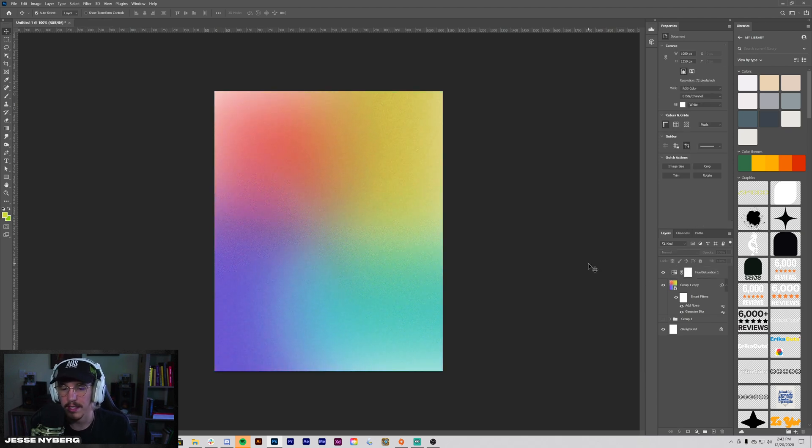So thank you, that's a super easy method for creating a noisy gradient in Photoshop. If you like this video, please like, comment, subscribe, really appreciate it. Check the description for all the links to the Discord, Patreon, and all that stuff. See you next time.